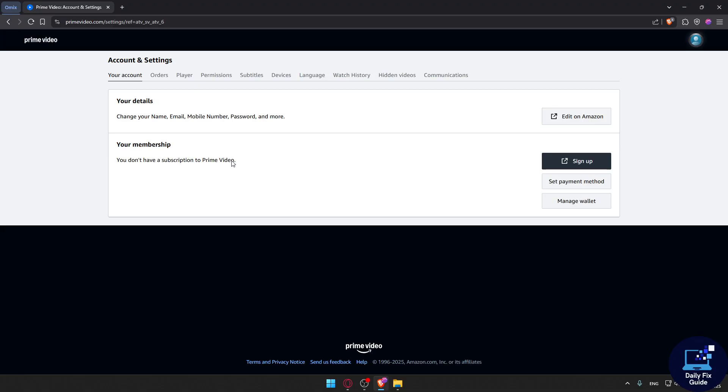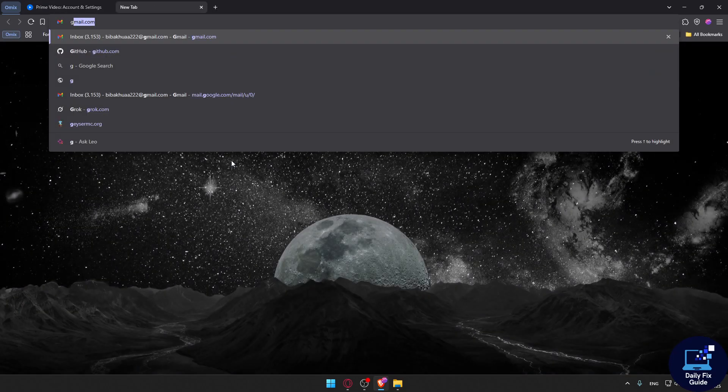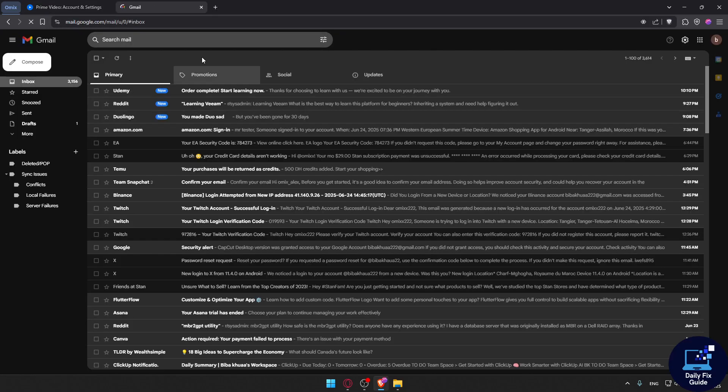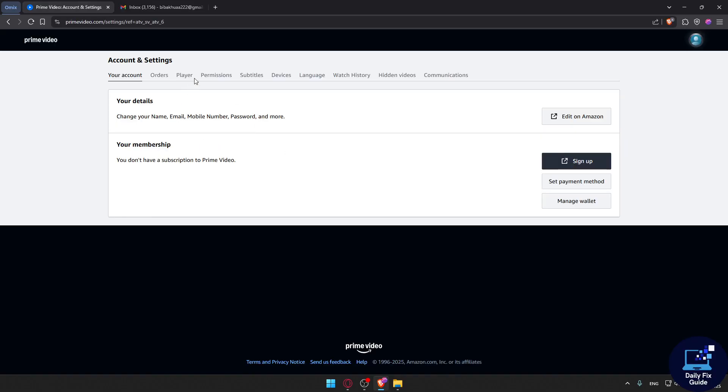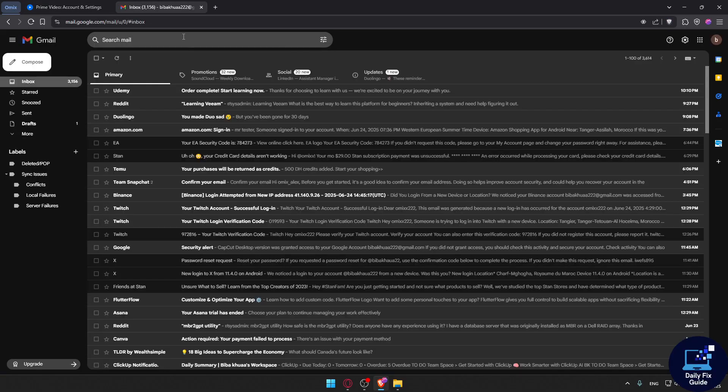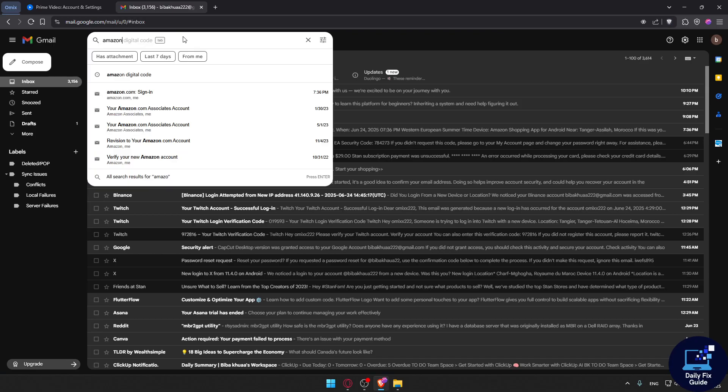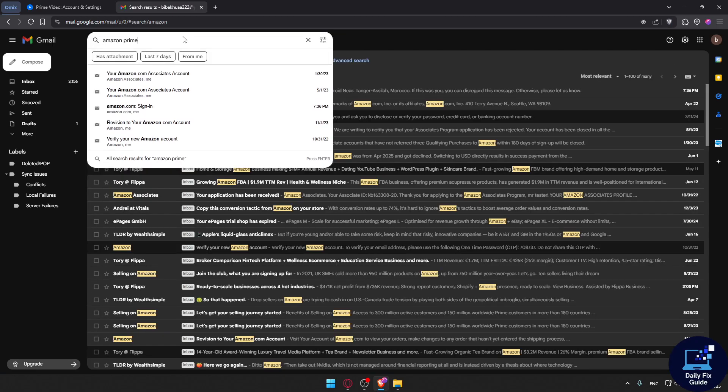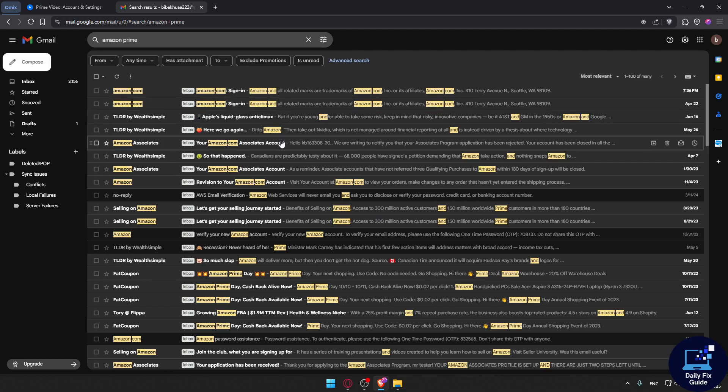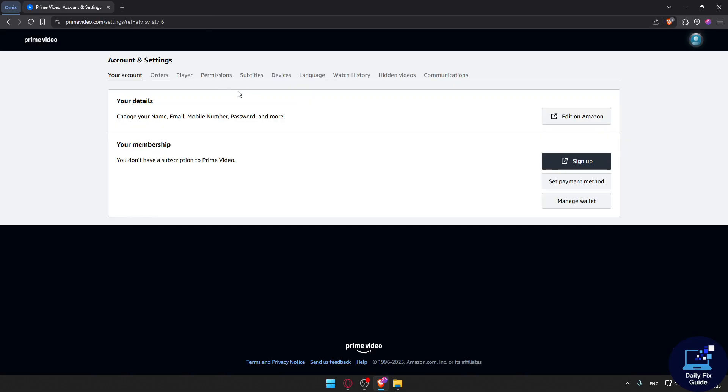If they did, you can go to your email provider—the same email that you created your Amazon Prime account with—and check for any confirmation email. Look for Amazon Prime confirmation emails. If you find it, that's a problem and you will need to contact support. But if you didn't find it...